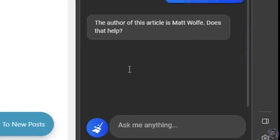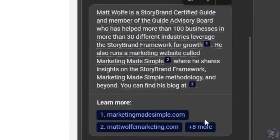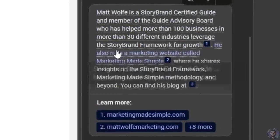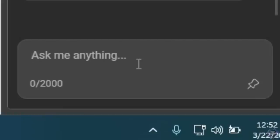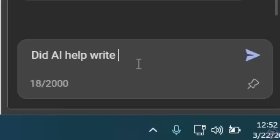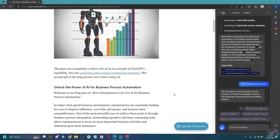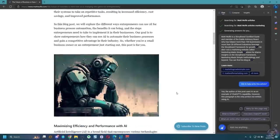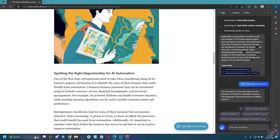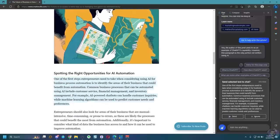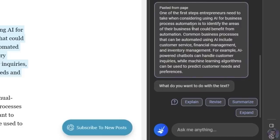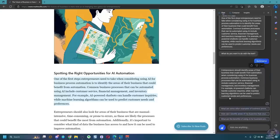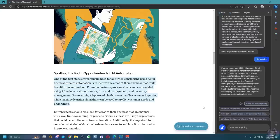Let's ask, did AI help write this article? Yes. The author of this post used AI as an example of chat GPT's capability. Now, also similar to Opera, I can actually select sections of text. Let's go ahead and select this paragraph here. And then notice over here on the right sidebar, it opened up a little box that says, send selection of text to chat. I could go ahead and send that selection of text to chat posted from the page. What do you want to do with this text? I can have it explain it, revise it or summarize it or expand upon it. So let's go ahead and say, summarize it. And I can have it summarize very specific paragraphs on the page, and then continue to ask questions of that individual paragraph.